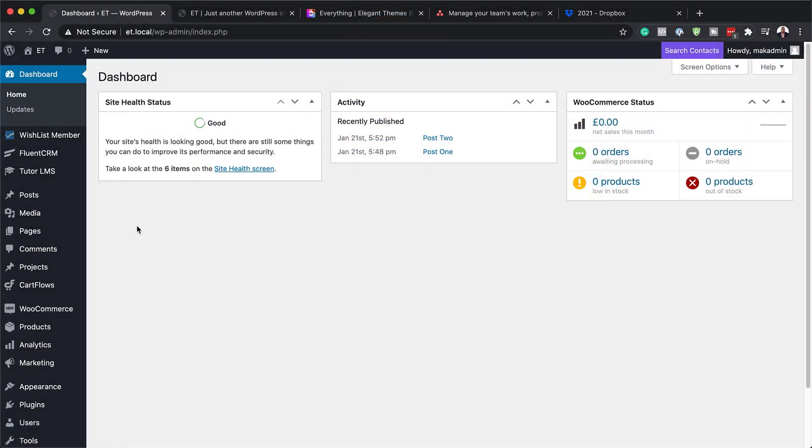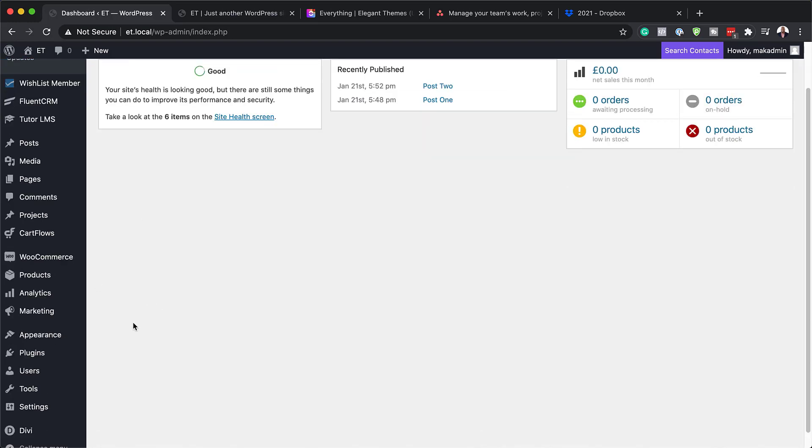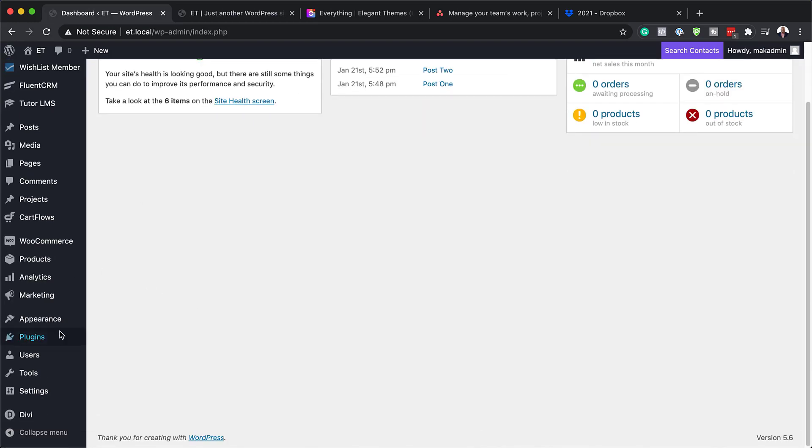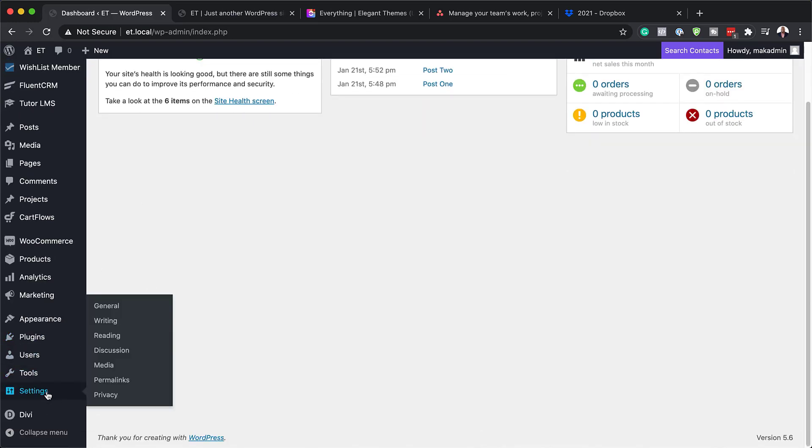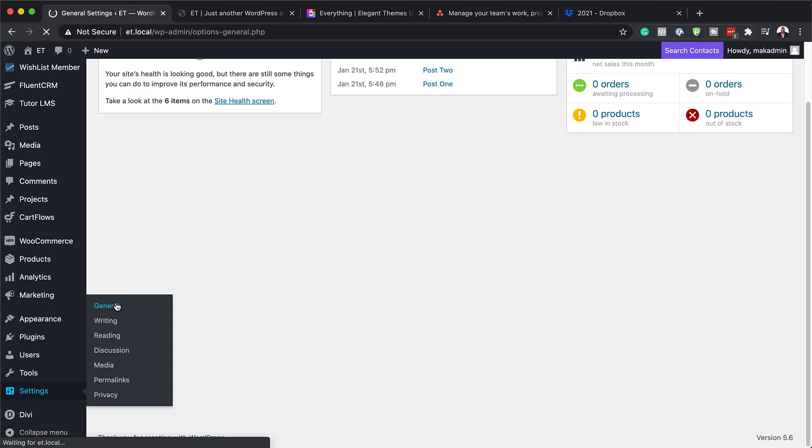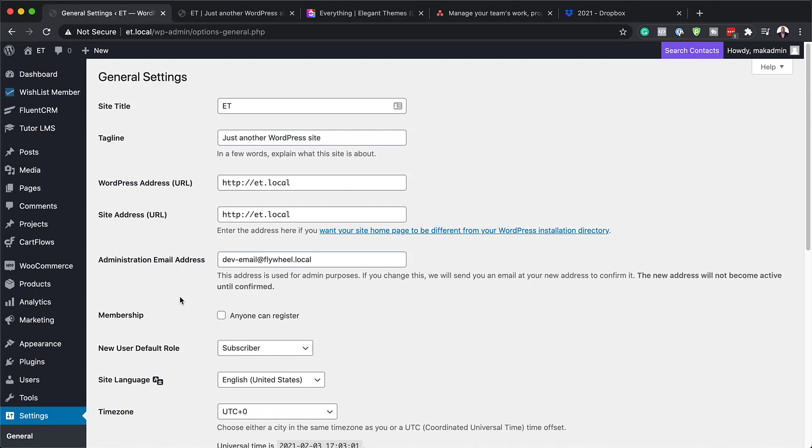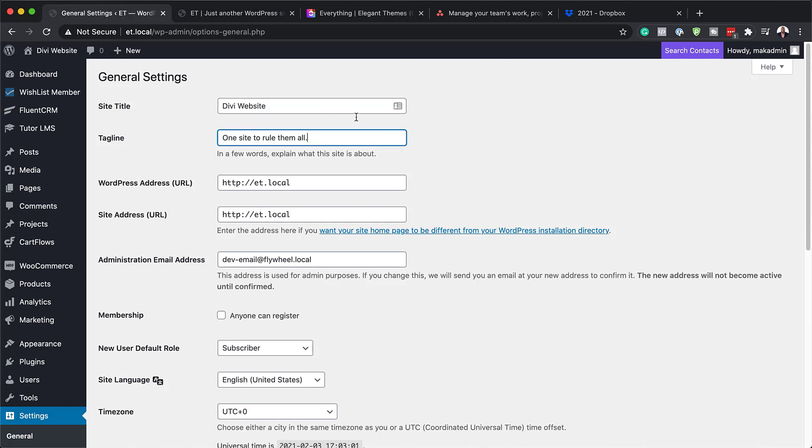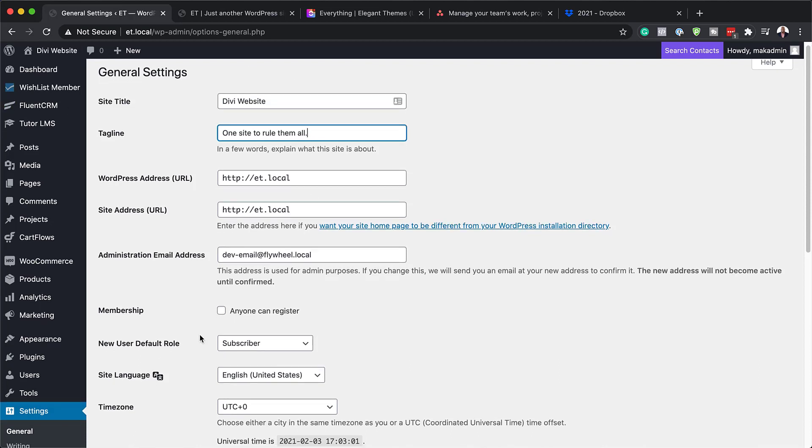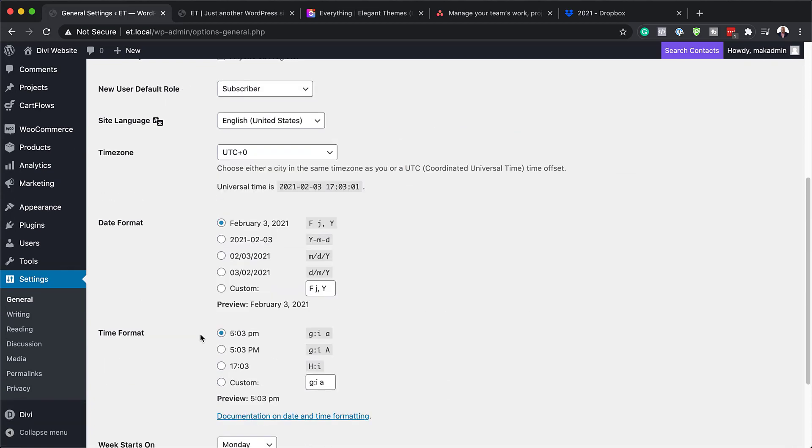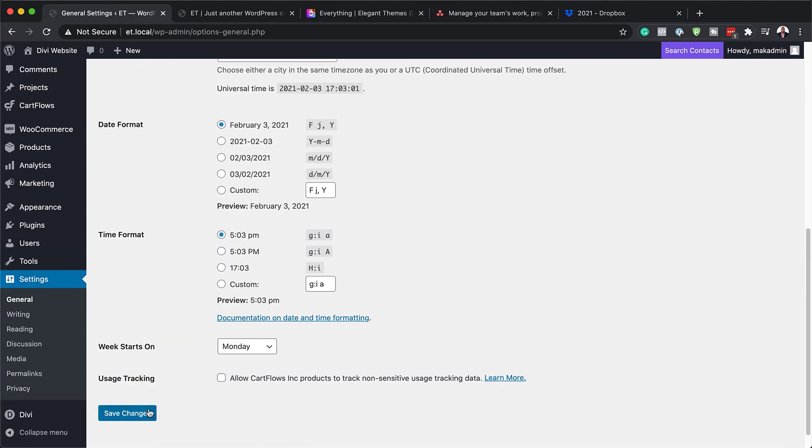The first thing we need to do is add our site title and tagline. To do that, we need to come down here to Settings and click on General. I'm going to click over here and give our site a name. Right now it's just called ET, but we can call this Divi site. And then over here we can add our tagline. That's all we need to do. Now I can just scroll down to the bottom and save.